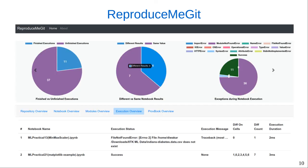Here we show the GUI of the ReproduceMeGit tool. The tool shows the highlights of the reproducibility study in the top panel and the respective detailed analysis in the bottom panel.